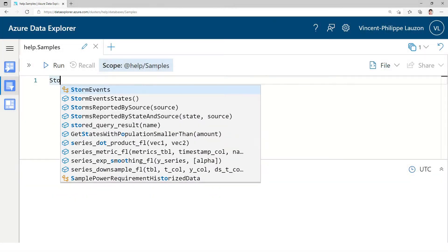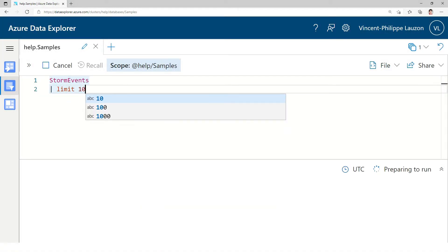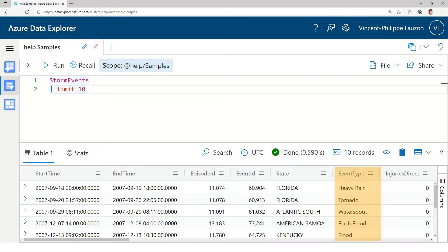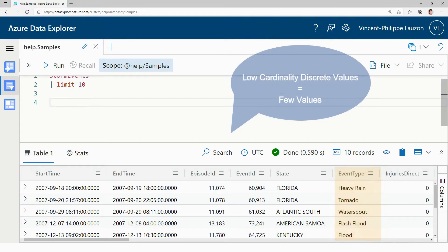Here I'm using the help cluster which is available publicly and I'm going to use the storm events table. We won't get too deep in the data today. It's just important to realize that there's a column called event type with low cardinality discrete values: heavy rain, tornado, and so on.